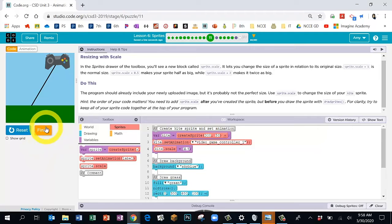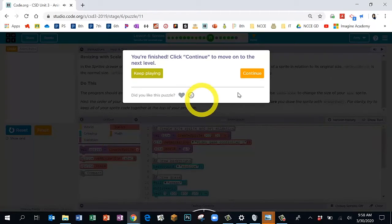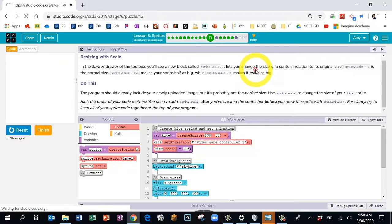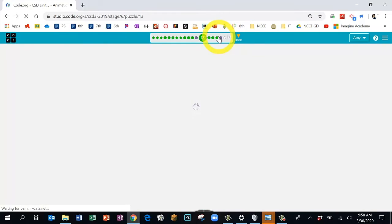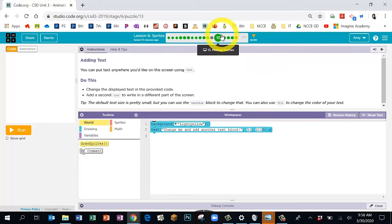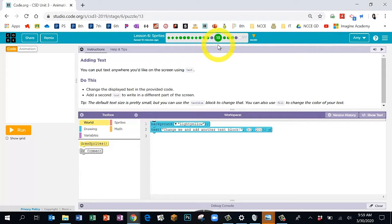Bubble 12 is another question to answer — you're going to line up the code with the picture you think it will show. Go ahead and pause me while you're working on Bubble 12, lining up the code with the pictures. Hopefully you got those answers correct — now you're on Bubble 13.